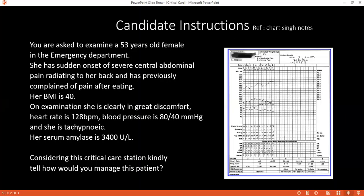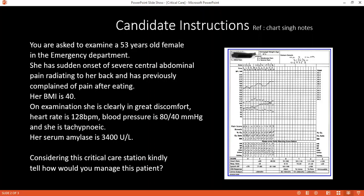If you do not manage this patient adequately, what are the complications that can result from acute pancreatitis? Local complications would include phlegmon around the pancreas, peripancreatic fluid collection, infected peripancreatic fluid collection, splenic vein thrombosis, walled-off necrosis, pancreatic pseudocyst, and pancreatic fistula.